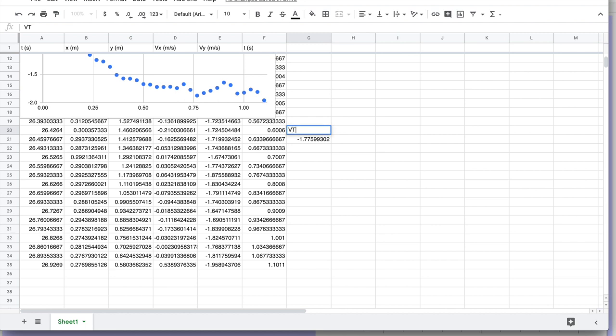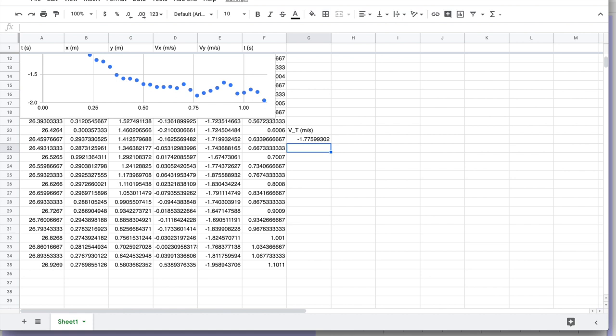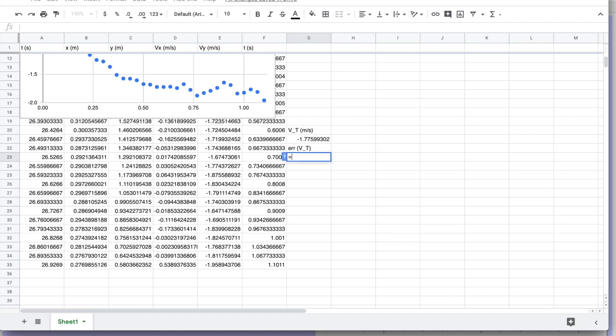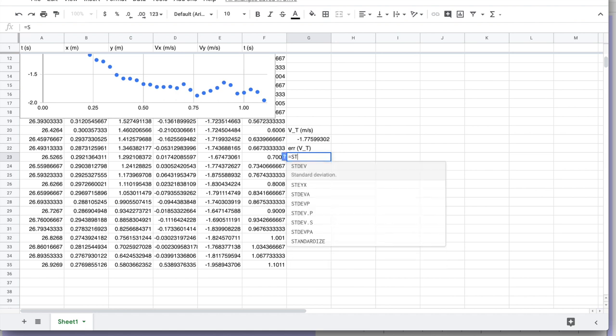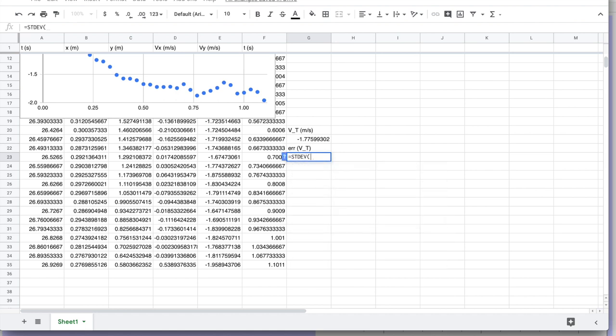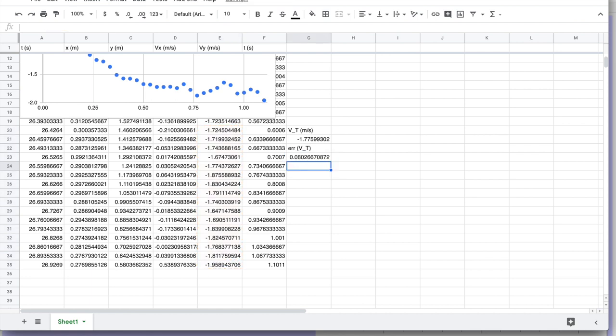And that's going to give me my estimate of a terminal velocity in meters per second. So v sub t in meters per second is about this value. I could go ahead and use the standard deviation function to figure out the error in the terminal velocity. But we don't actually end up using that analysis for the lab. Just for giggles, we'll go ahead and calculate it.